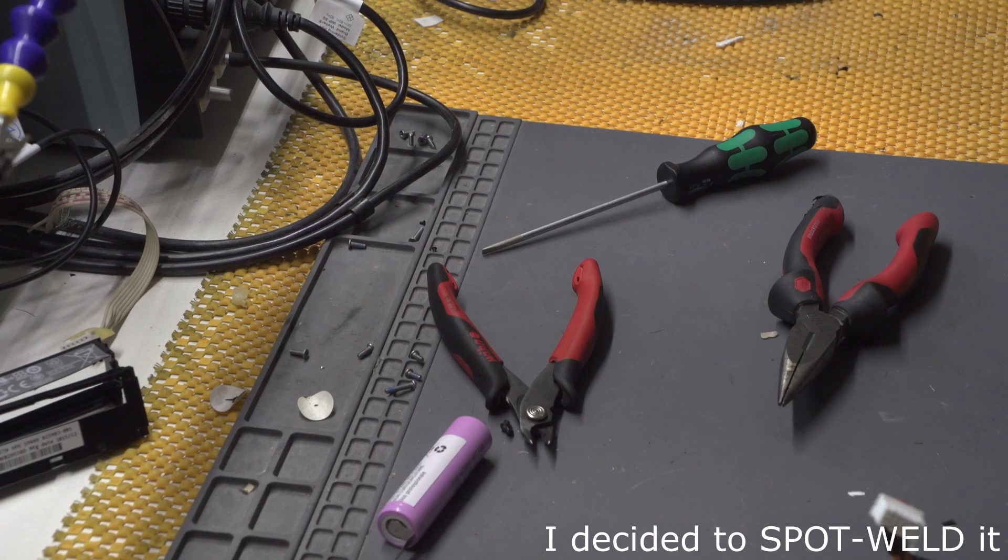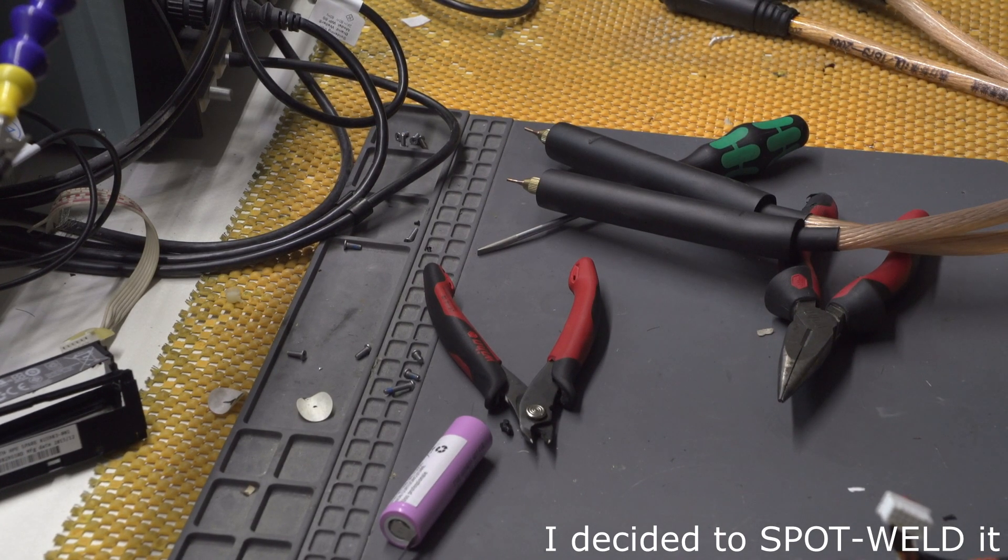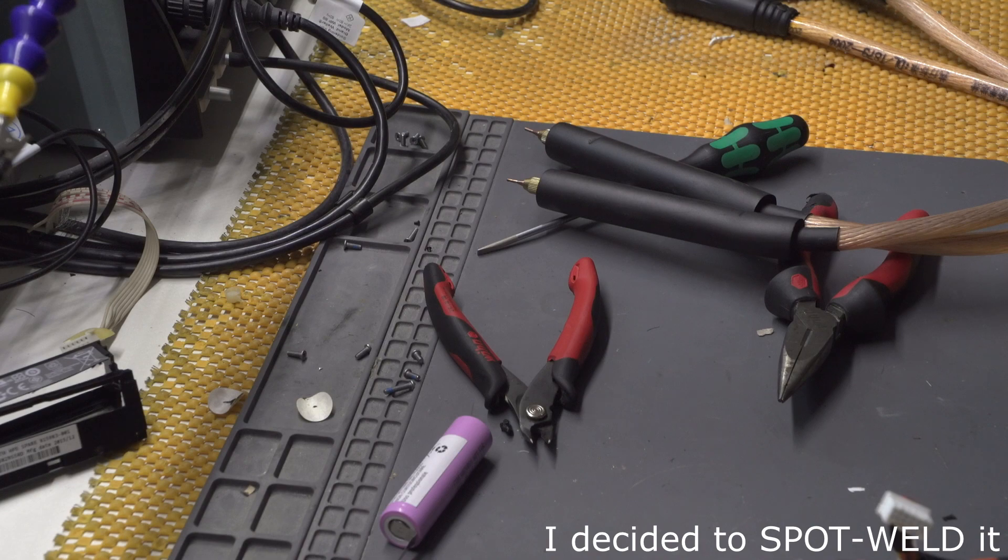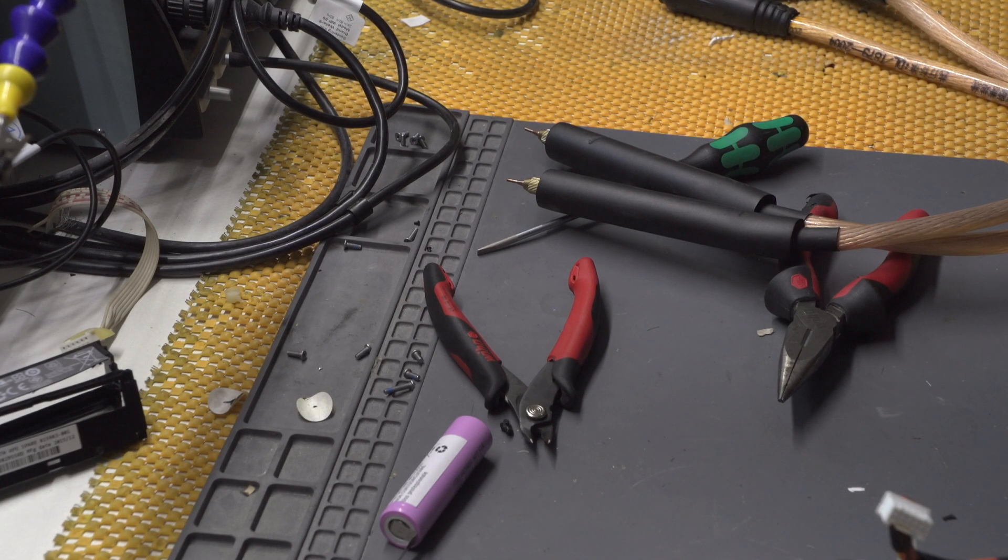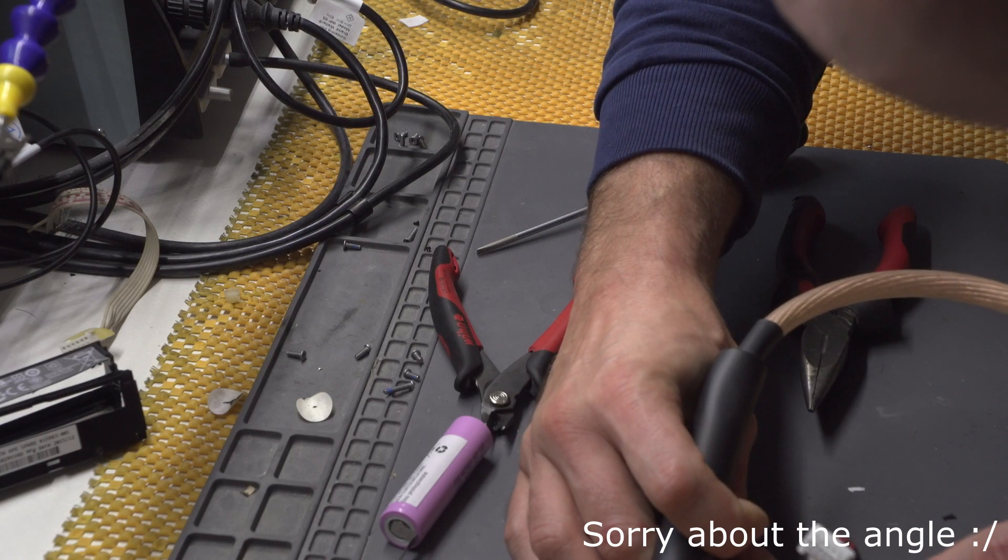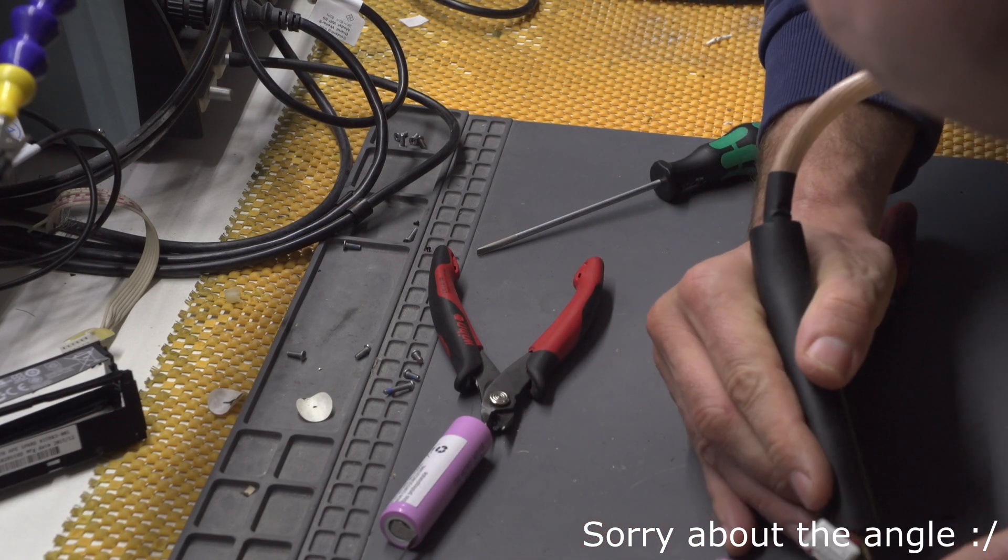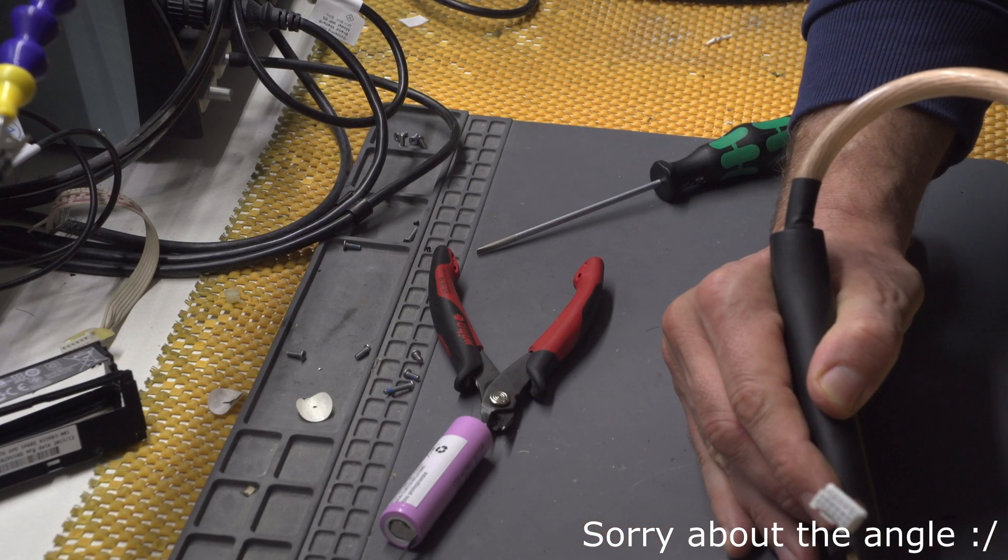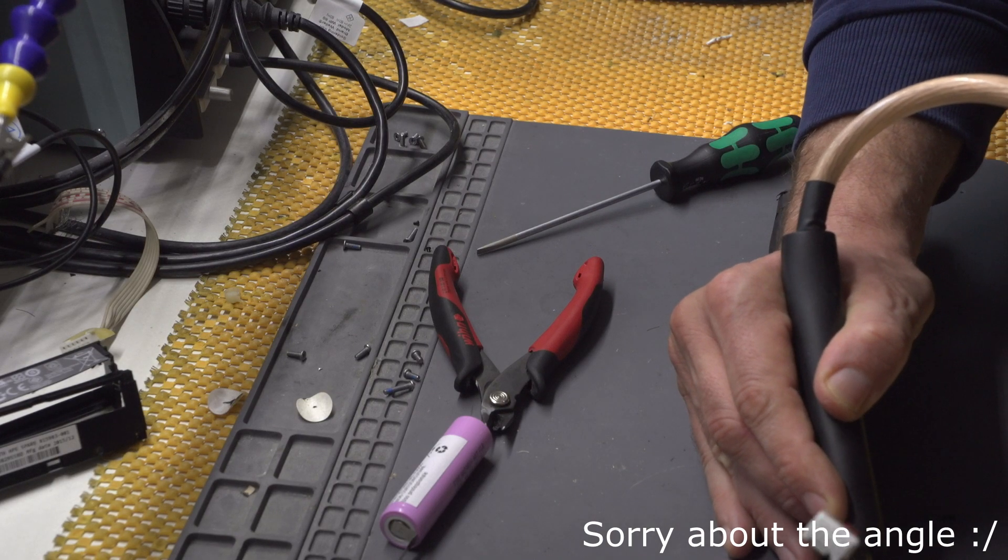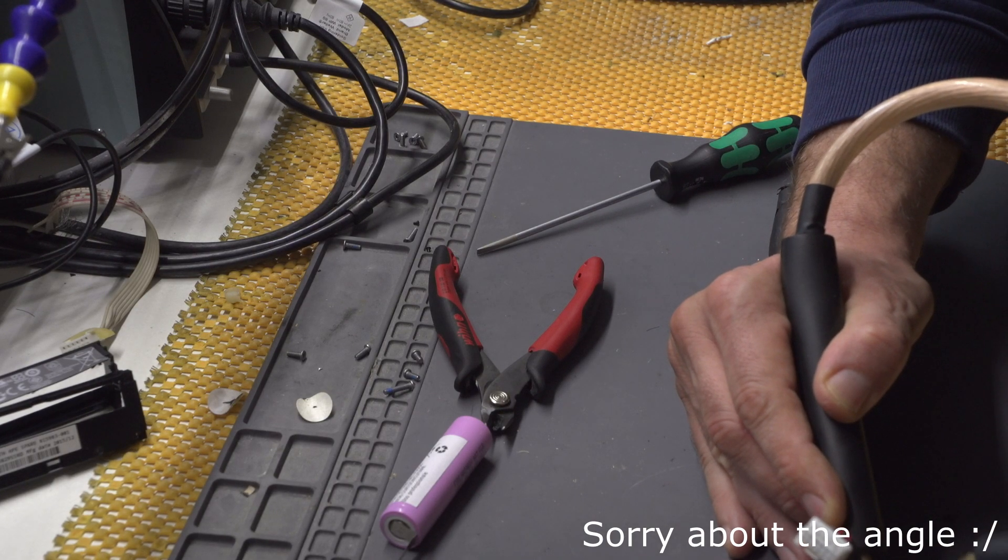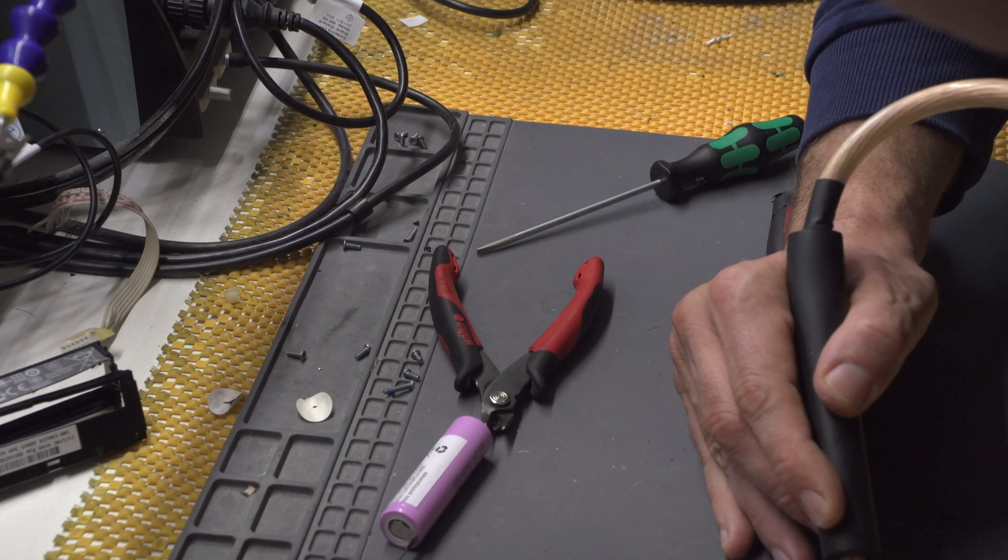So I actually got this thing off of eBay like quite a while ago and I did actually spot weld with it. I think this thing will be quite better than soldering definitely. And I just need to show this thing.